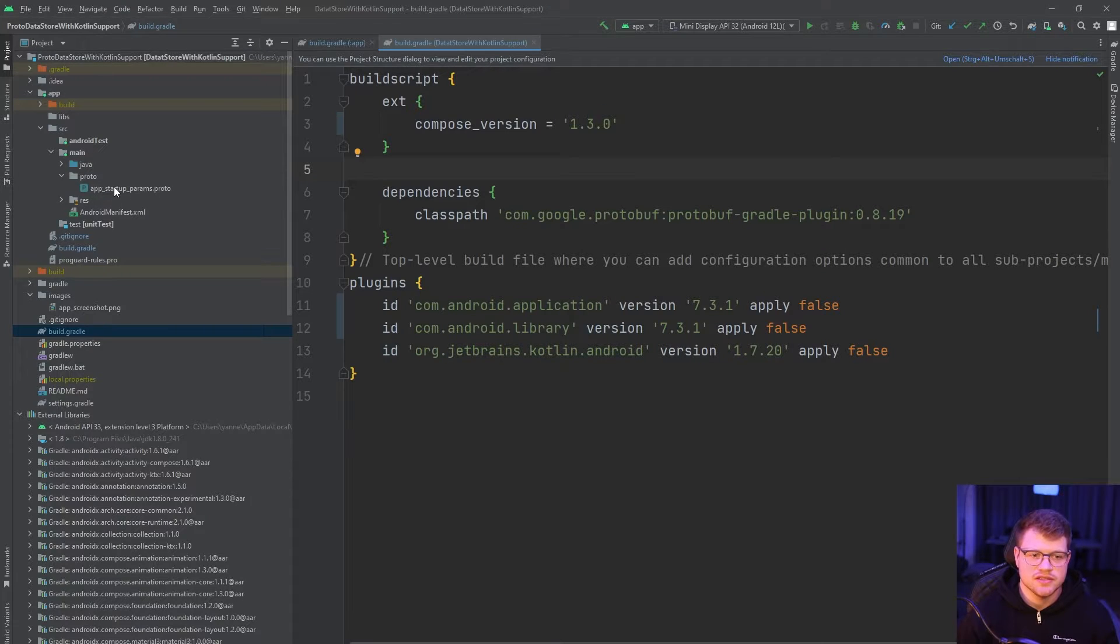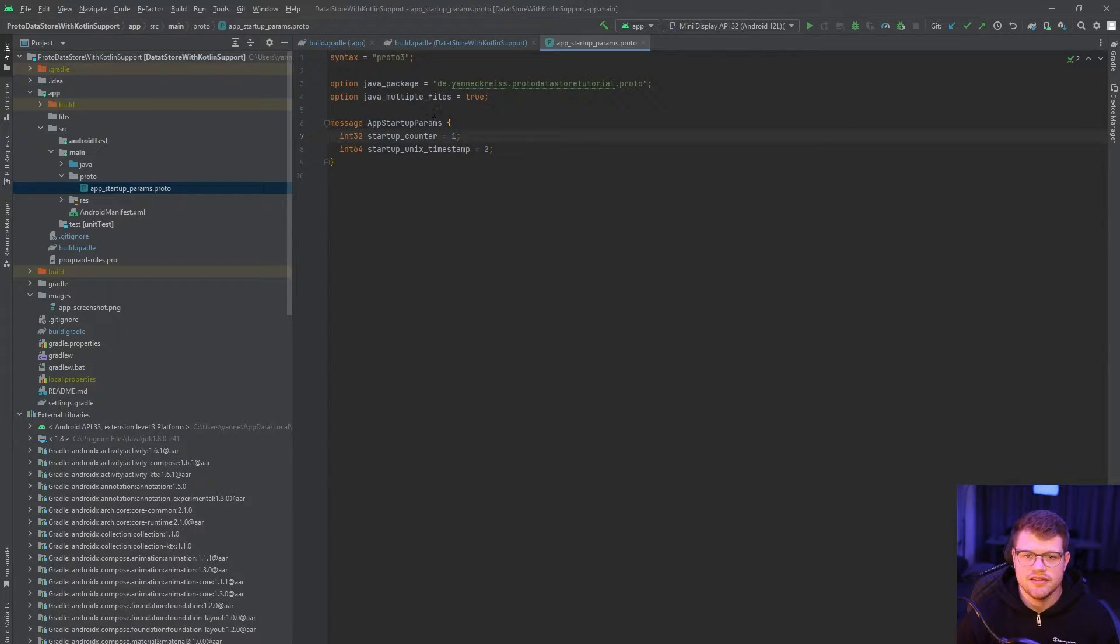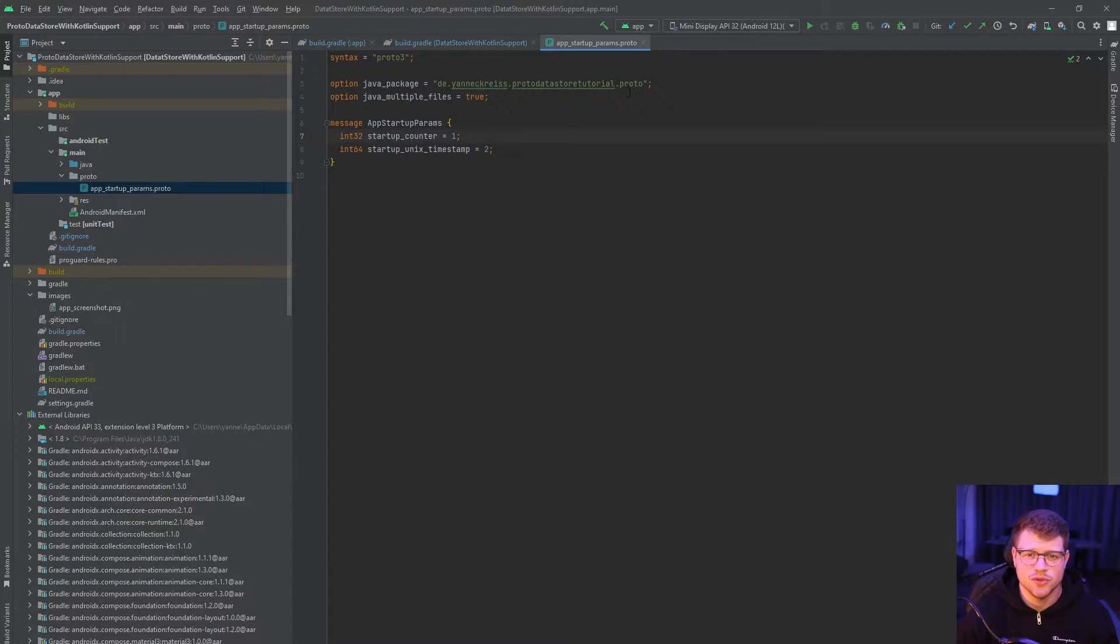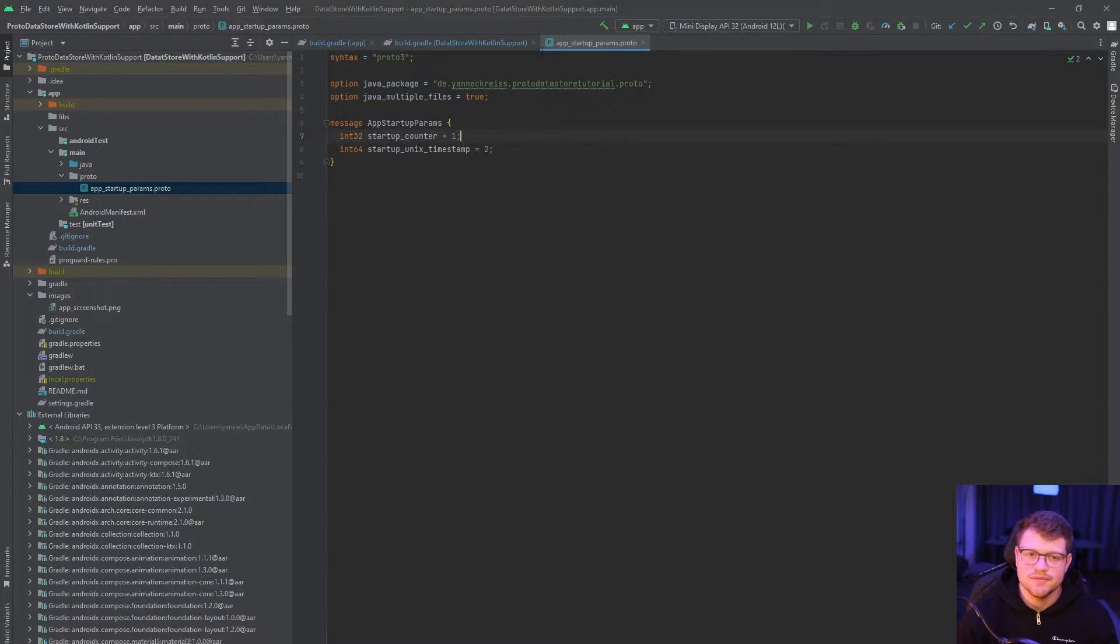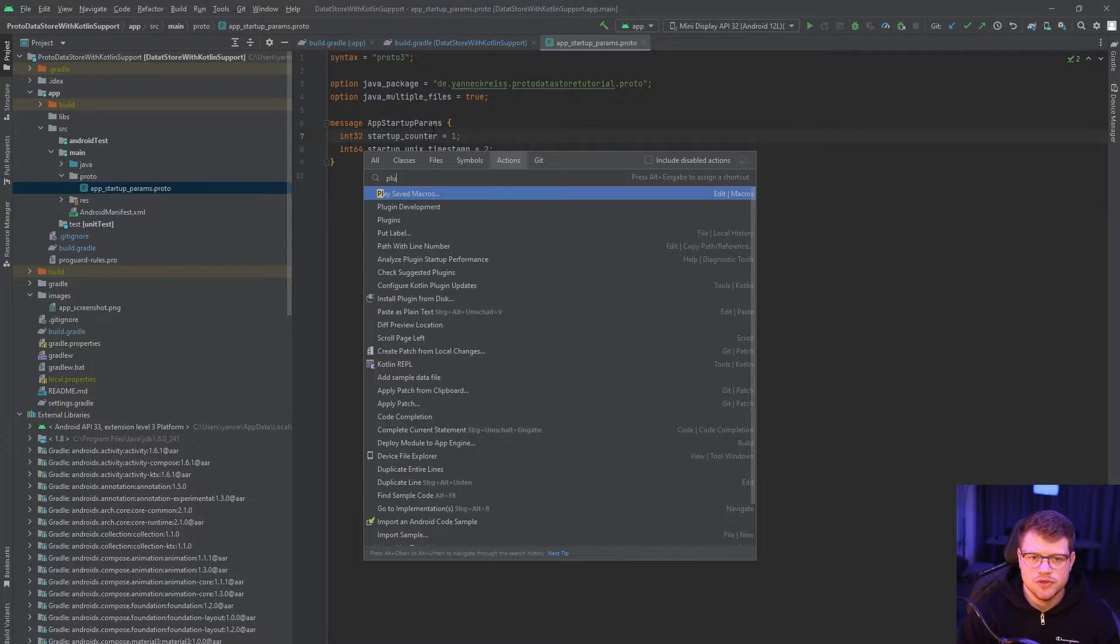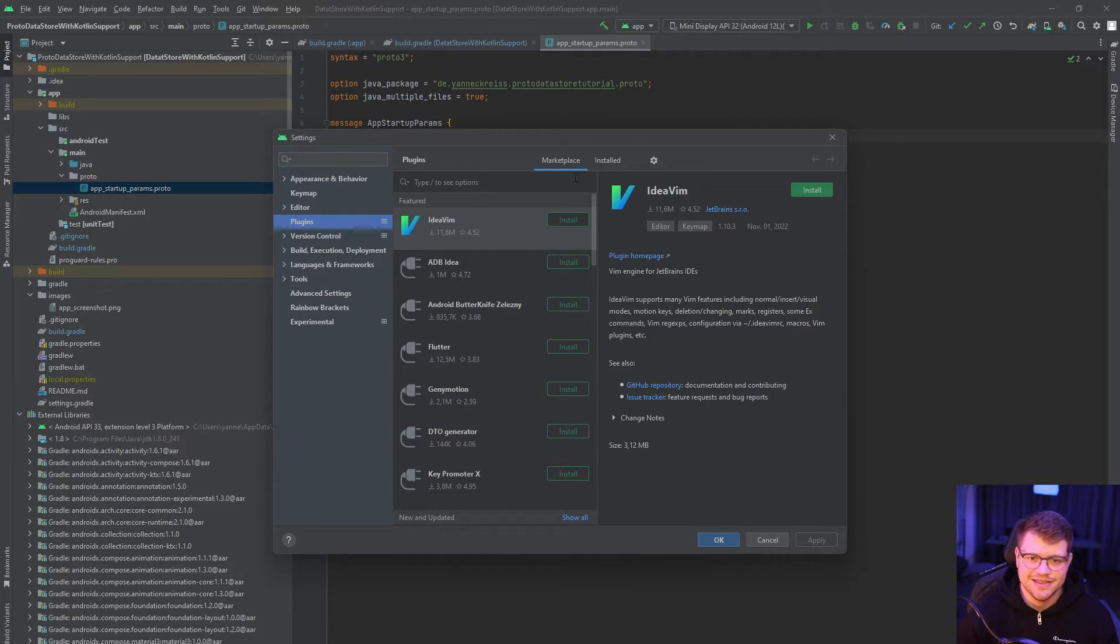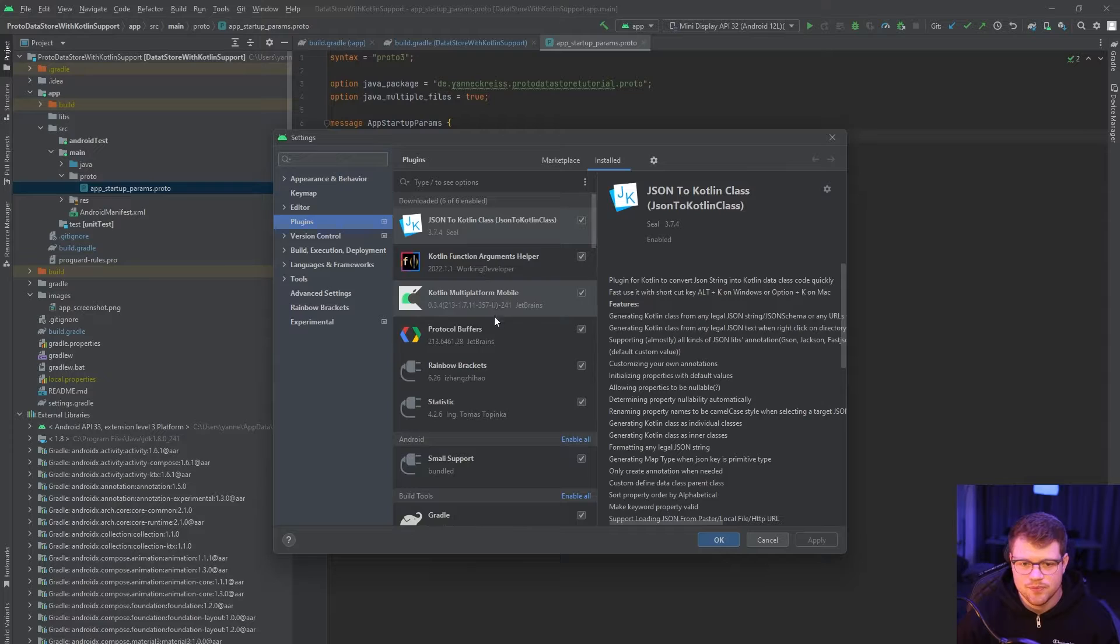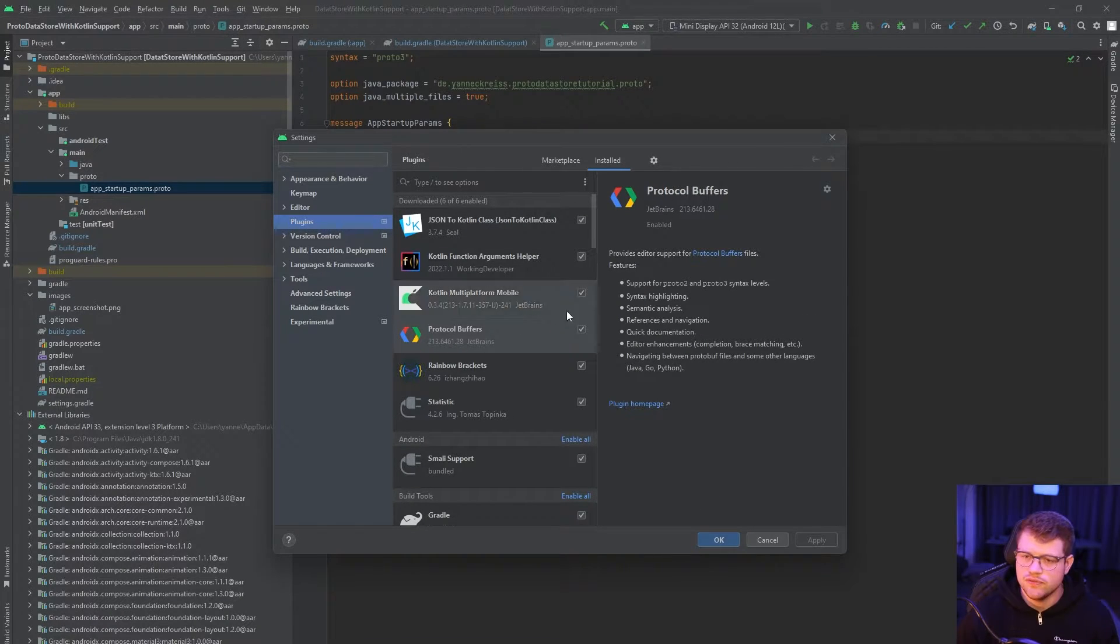So in our example, we have here an app startup params.proto. And if you go into this file and you don't have the proto plugin installed, Android Studio will prompt you with the option to do that. However, I will quickly show you how that should look like if it got successfully installed. So here you can see protocol buffers is installed. And yeah, that's the plugin you should go for.